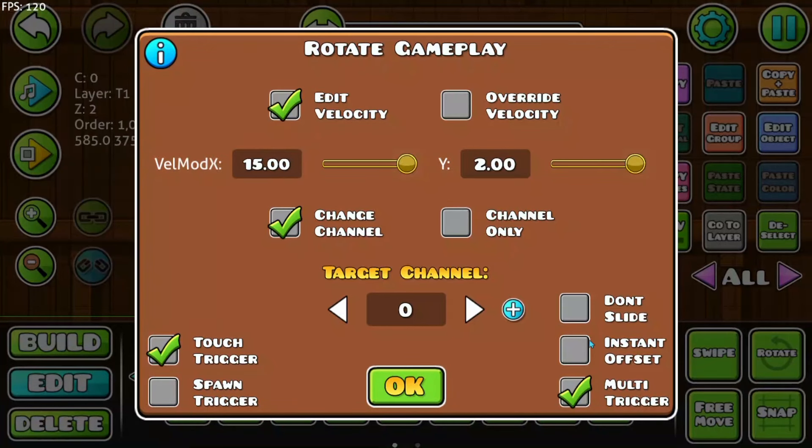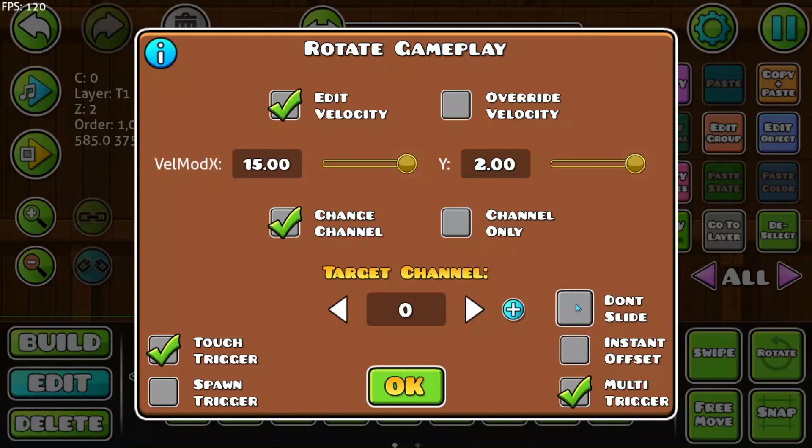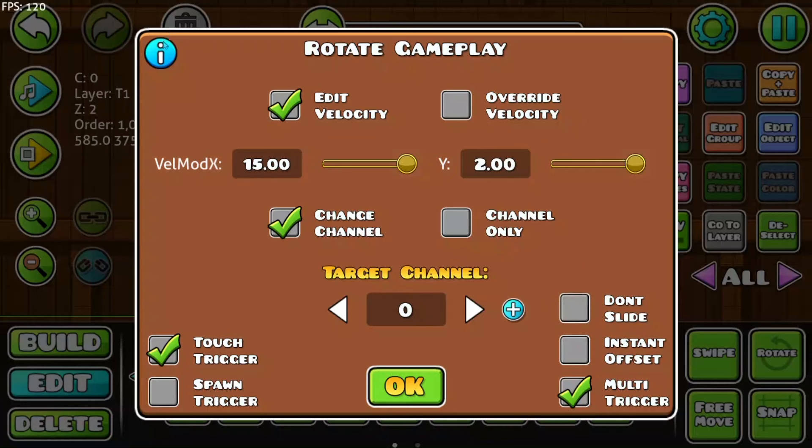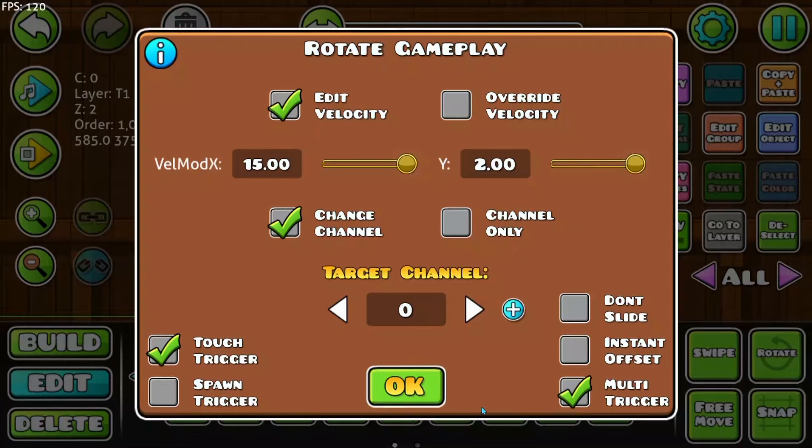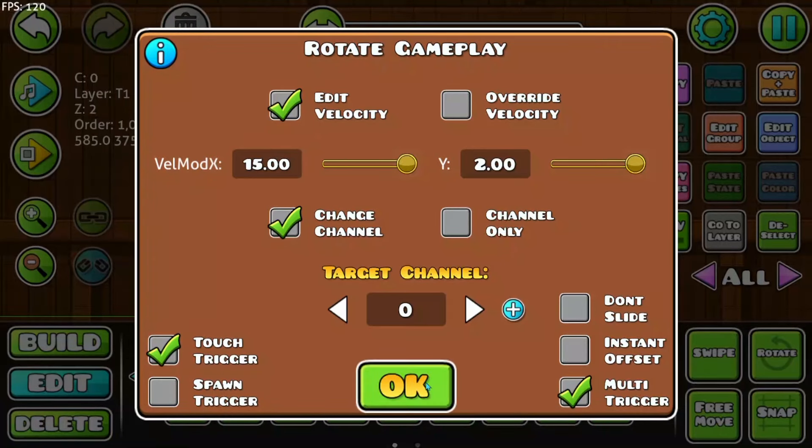The last thing is to do instant offset. I by the way don't know what don't slide means. I have looked in a lot of official GD servers, in the documents, here in the desktop infobox is also nothing written about it. I can just show you what the instant offset is doing.